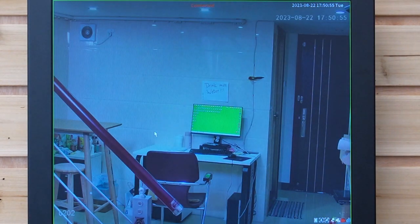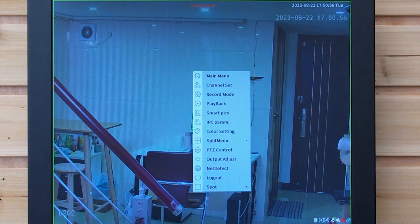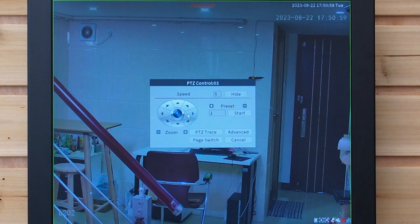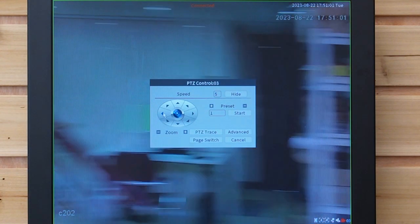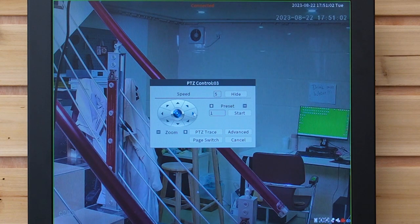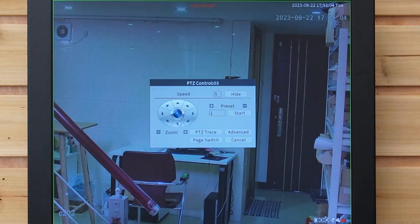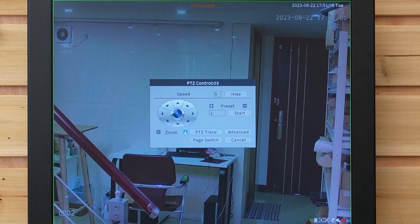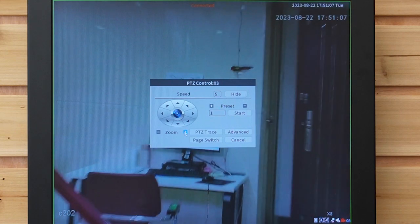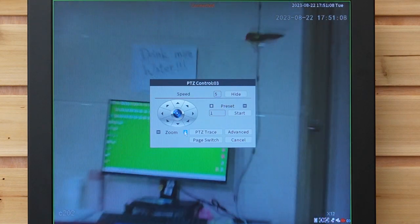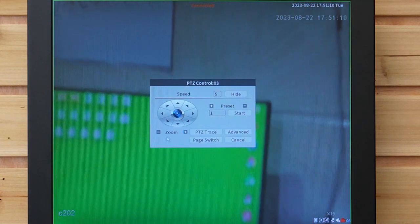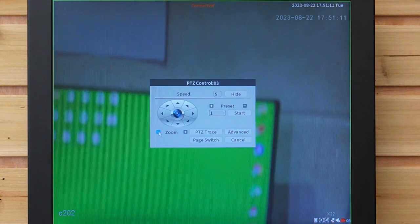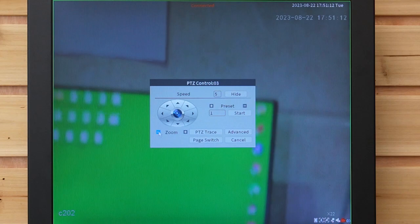This is the PTZ camera. I'm going to right-click it to access the PTZ control. You can move it around — up and down — and also zoom in up to 30 times, and zoom out as well.